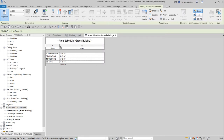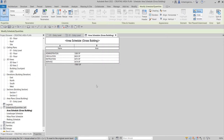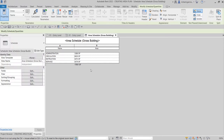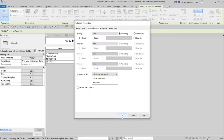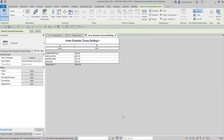We can still adjust the schedule after creating it. Let's check the properties and go to Sorting — let's try Title, Count, and Totals to see how it looks. There you go — grand total is eight, and this is the total area. Every time you add an area to the building it will be added to this schedule automatically.